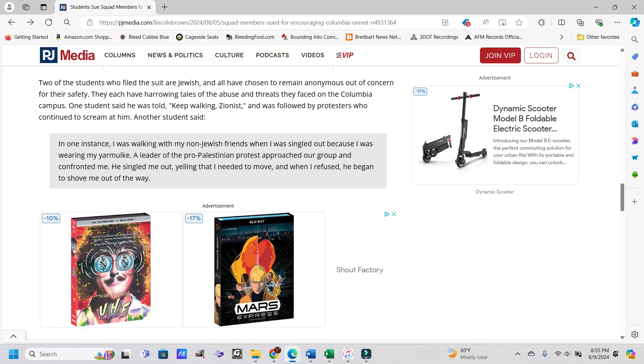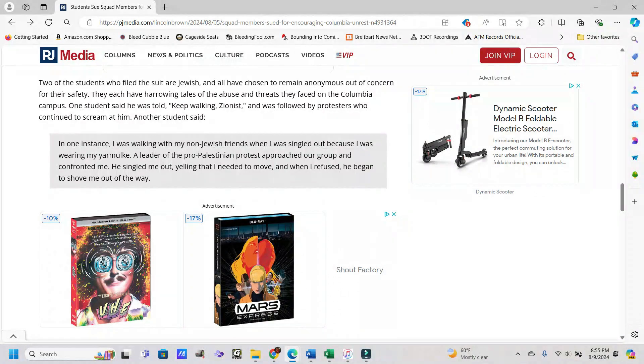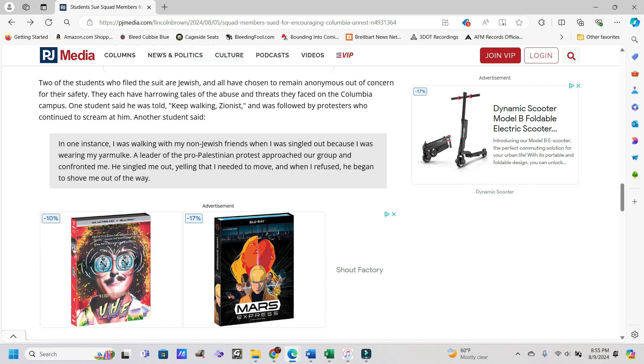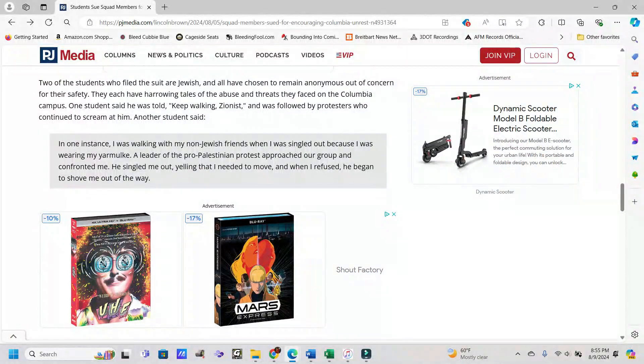Two of the students who filed the suit are Jewish and all have chosen to remain anonymous out of concern for their safety. That's probably a pretty good idea considering what we've seen already. They each have harrowing tales of abuse and threats they faced on the Columbia campus. One student said he was told to keep walking, Zionist, and was followed by protesters who continued to scream at him.